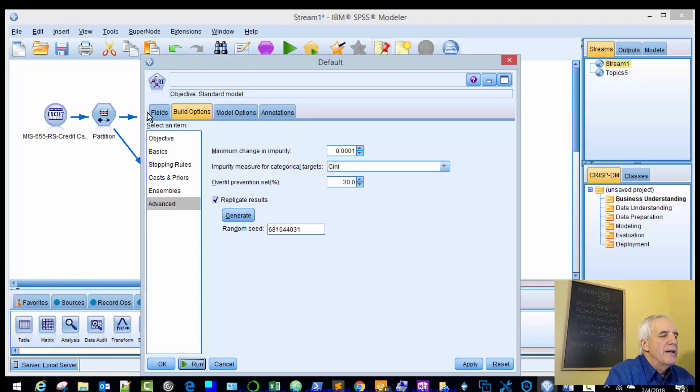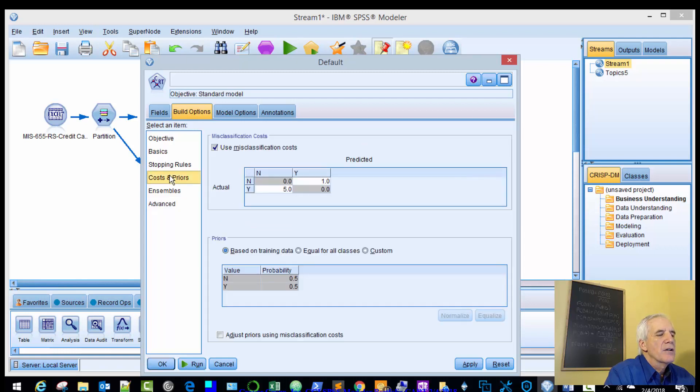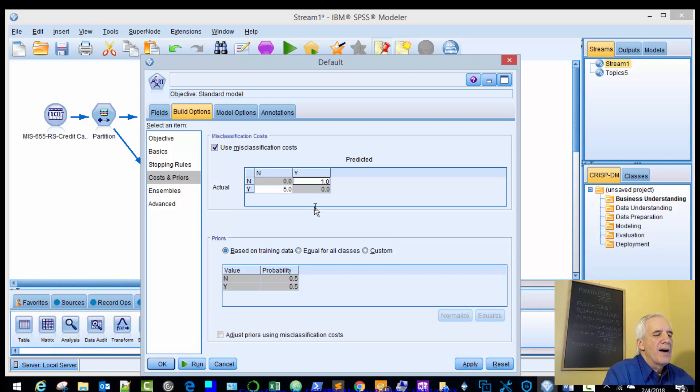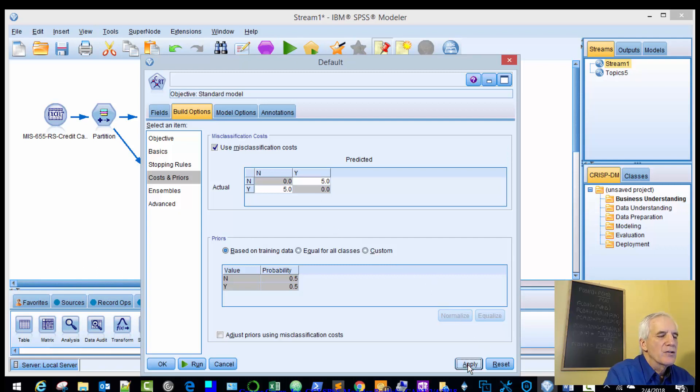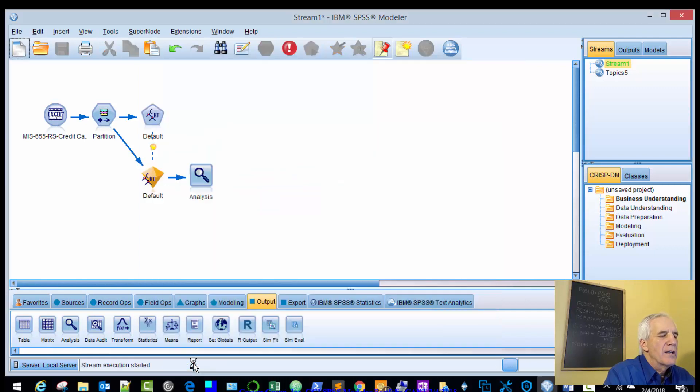Next, we're going to come in here and increase the cost. So it was at 1, we're going to put it at 5 and reevaluate and reevaluate these trees and see what we get. We'll run it again.